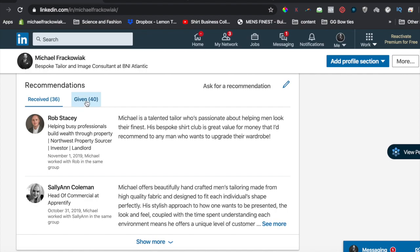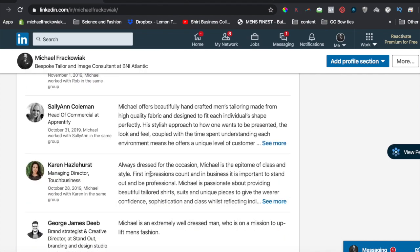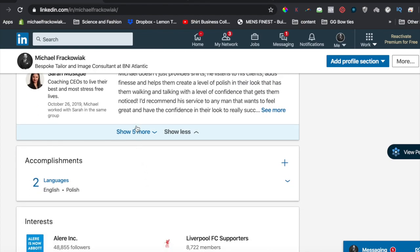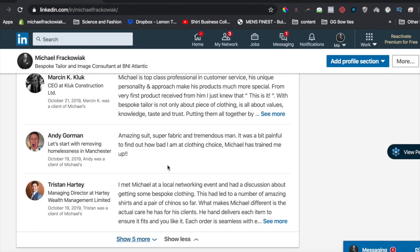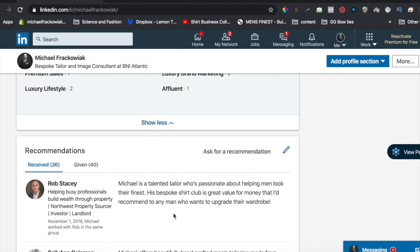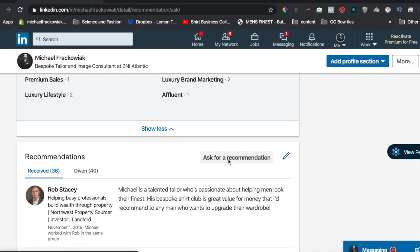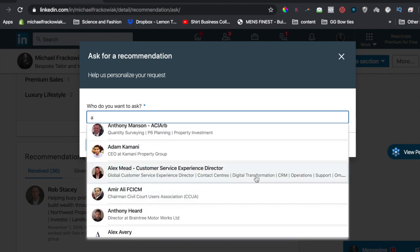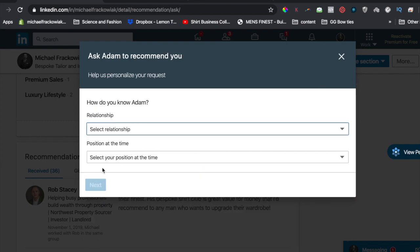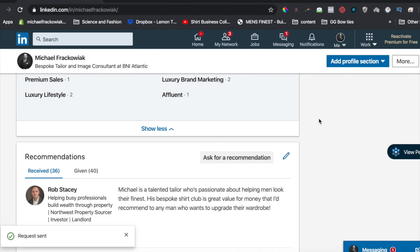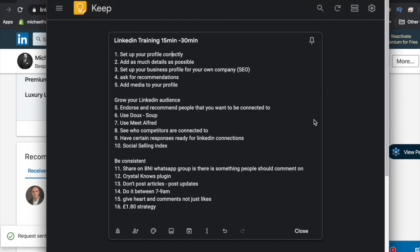Recommendations — I've given 40 and received 36. The majority are from our old BNI group in Manchester. I asked everyone I had a one-to-one with to write me a recommendation, and I wrote them one in return. There are also some clients. When people want to work with you, have as many recommendations as you can. You can easily ask for recommendations — click on a contact, look at how many people you can ask. It's super simple, but speak to people first so they know the request is coming.